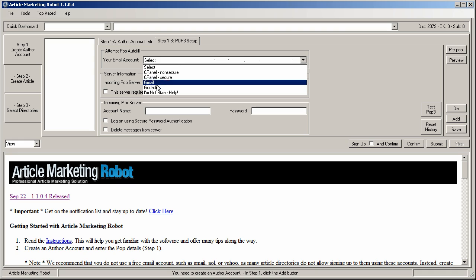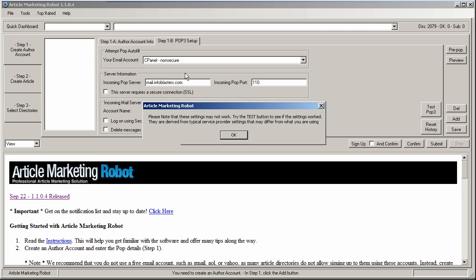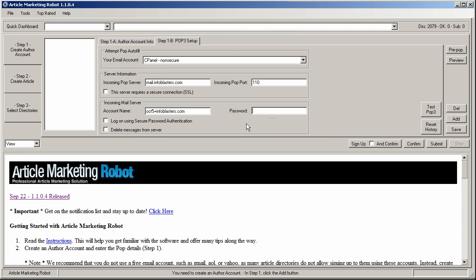You have not secure, secure. You got a Gmail and a GoDaddy. I always use cPanel non-secure because I'm with HostGator and they don't require secure login, but sometimes another cPanel hosting provider will. So you may need to experiment. But for me, I would just select non-secure and read this. Please note these settings may not work. Try the test button to see if it works, hit okay.